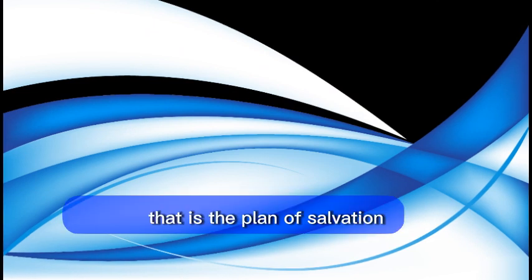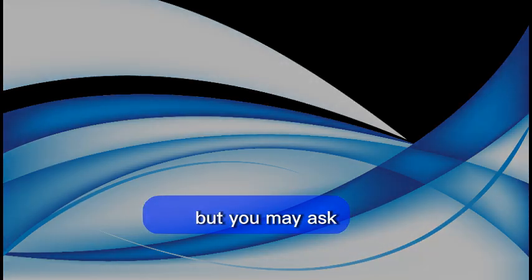Friends, that is the plan of salvation. But you may ask, what is the purpose of the plan of salvation? Number one, to reclaim us, not just forgive us, but to reclaim us.